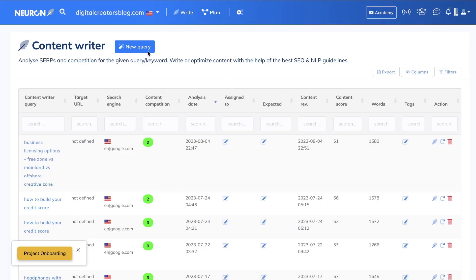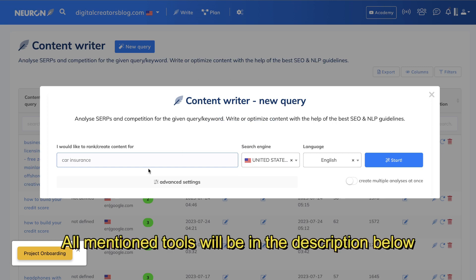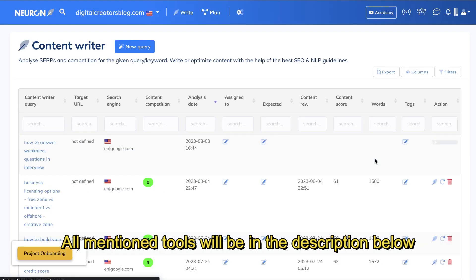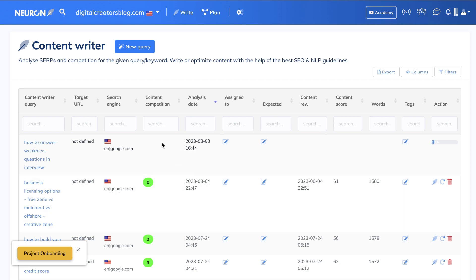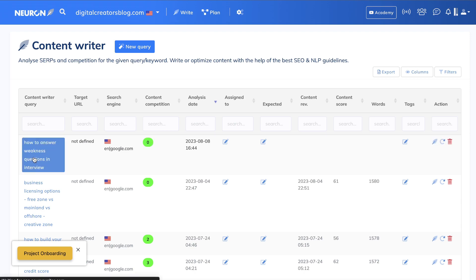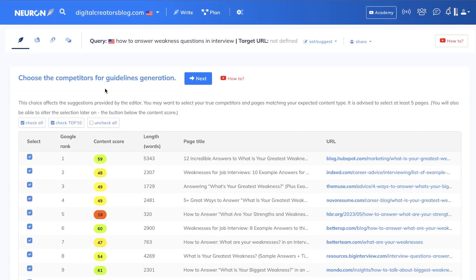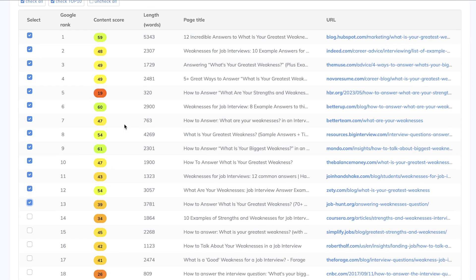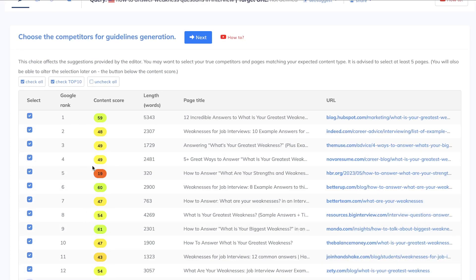Now that we have our keyword, let's head over to NeuronWriter and start a new query. If you don't know what NeuronWriter is, essentially it's a content optimization tool — you paste in the keyword you're going after and NeuronWriter pulls all of the most important ranking factors for that keyword into one place, so you can create a blog post that is catered and optimized for the first page of Google. Once that query has been loaded up, click on it. You'll be able to see the competitors for guidelines generation — these are the competitors you'll be going up against. If there's a competitor like Amazon or Facebook or Walmart, deselect those websites because they won't be relevant to your site.